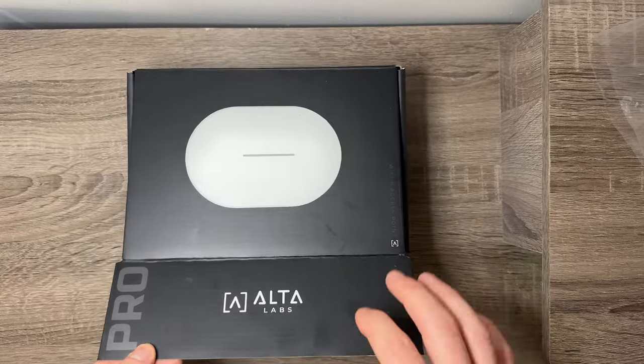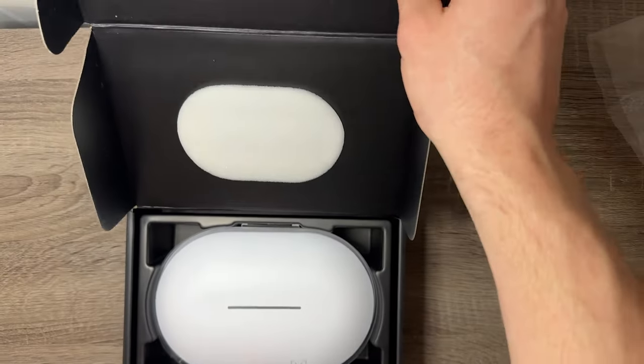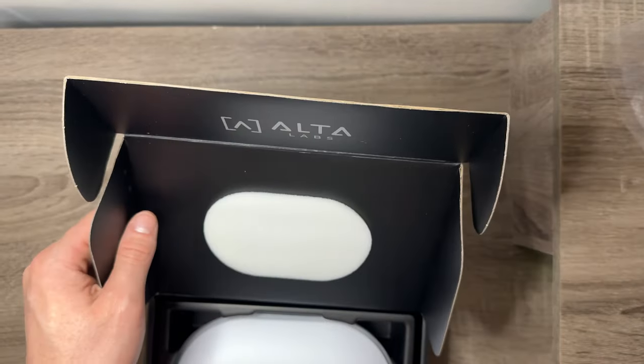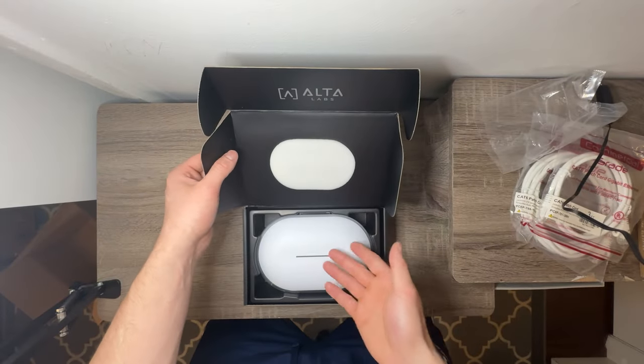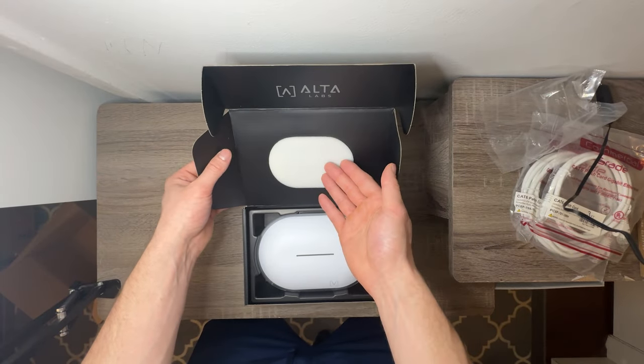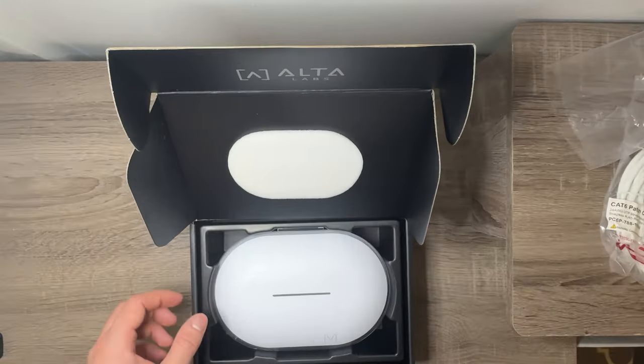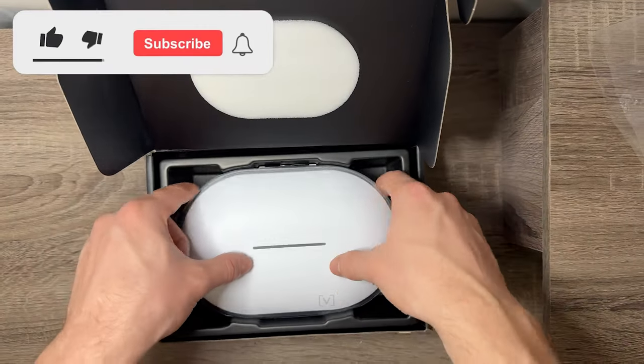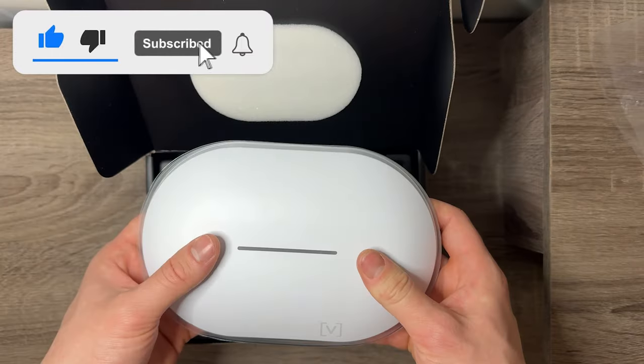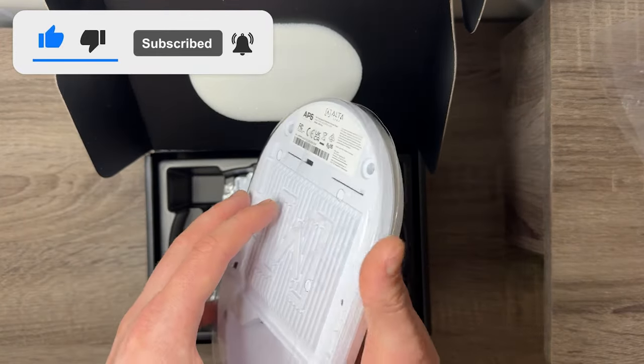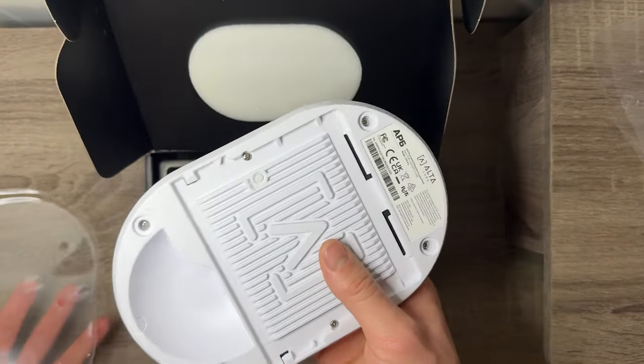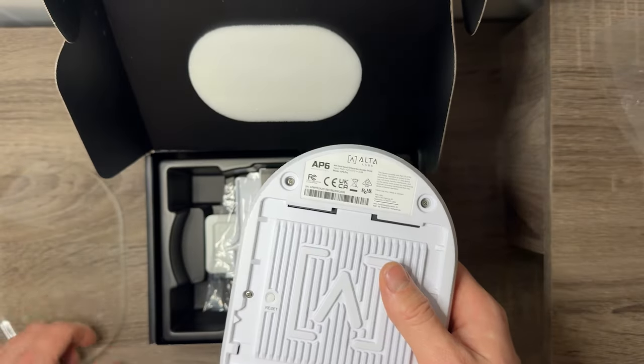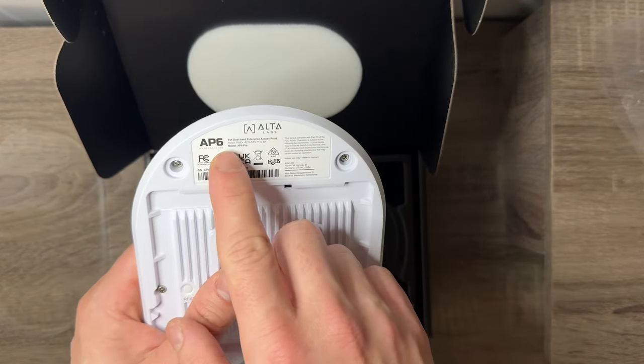You can see we got the device with little foam packaging just to keep it safe. The device itself is super slim, super nicely crafted. Honestly, this is really nice.